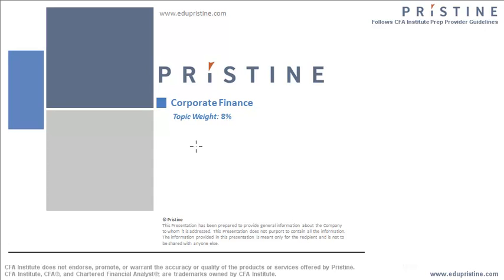This topic carries around 8% weight in CFA Level 1 exam. In this particular session, we will focus on the basics of corporate finance.